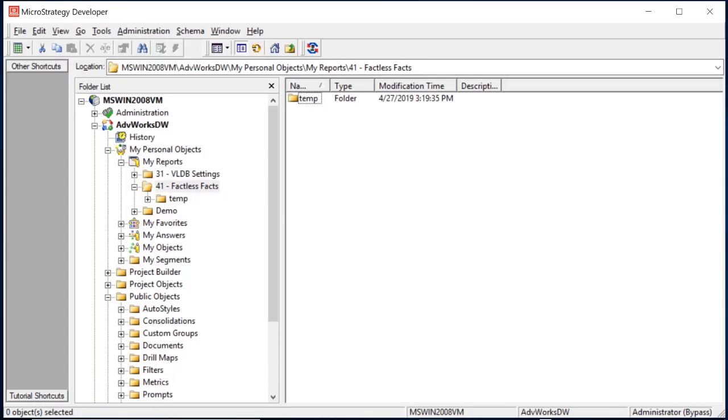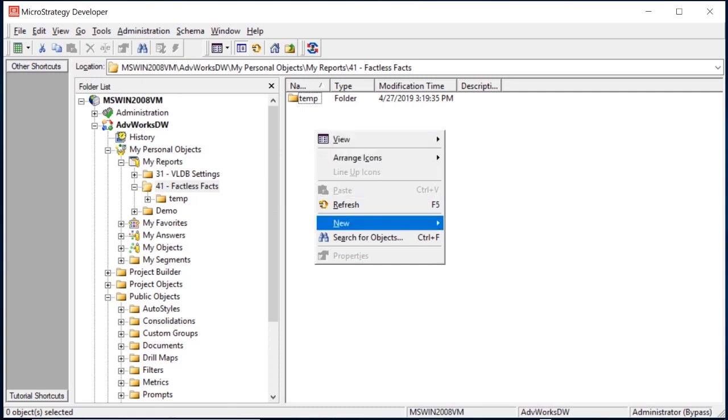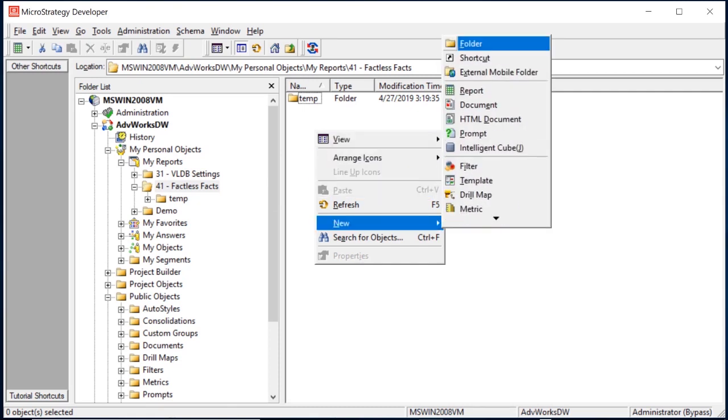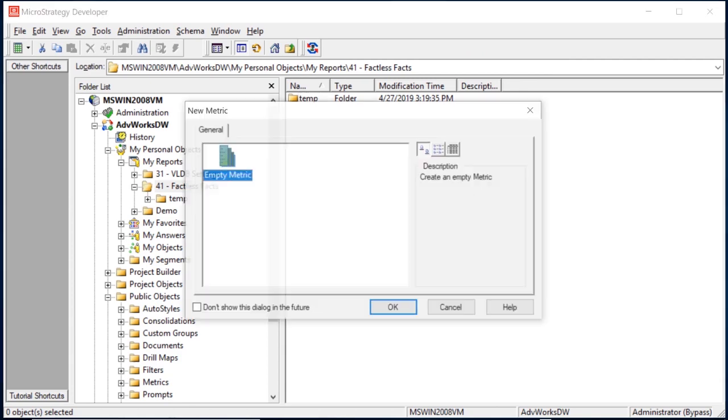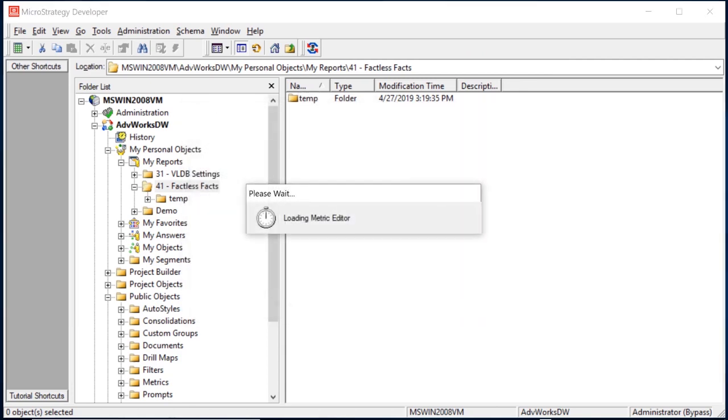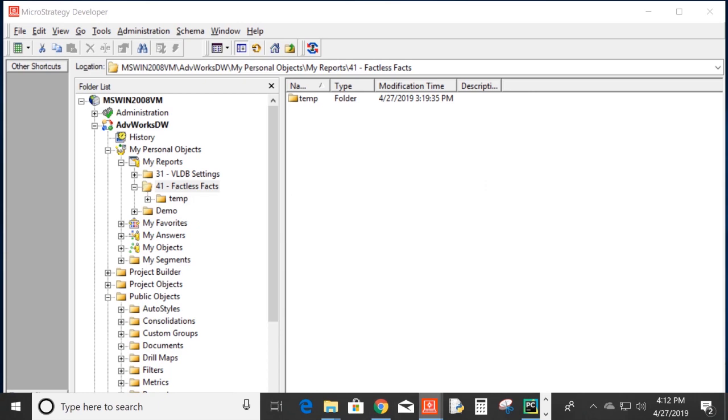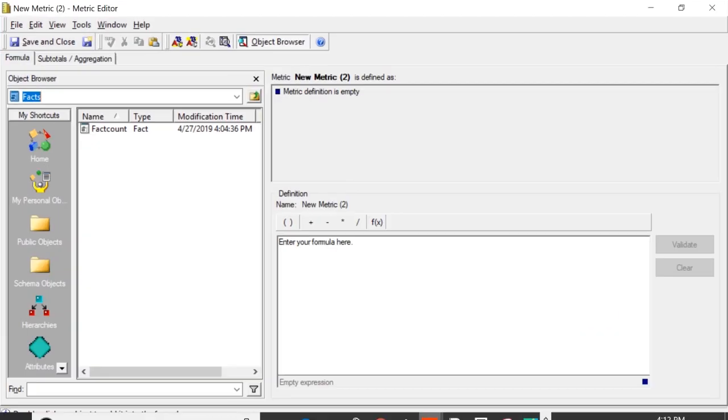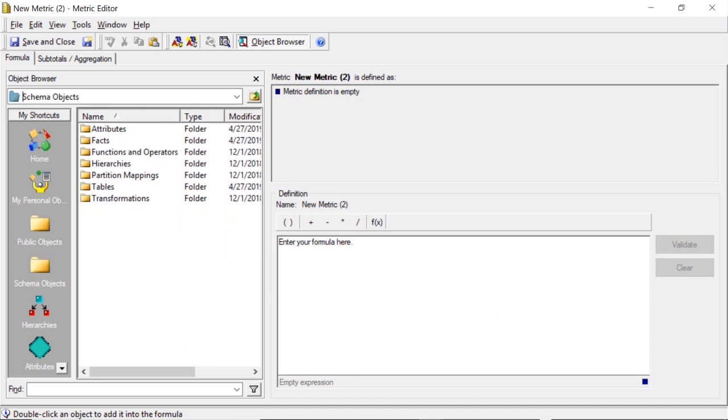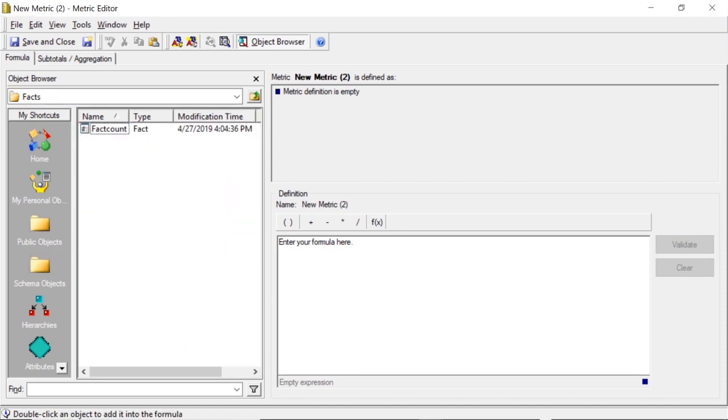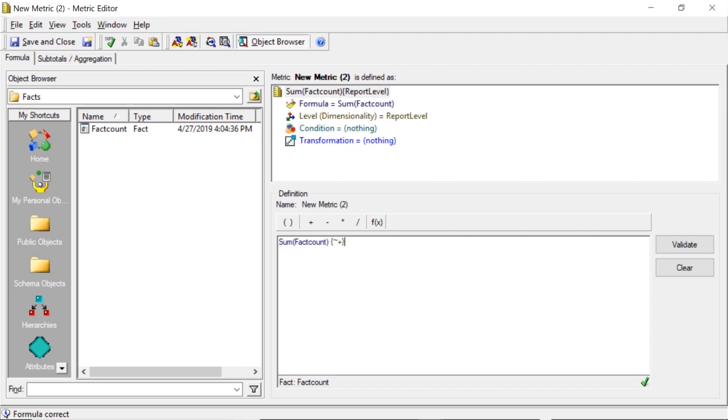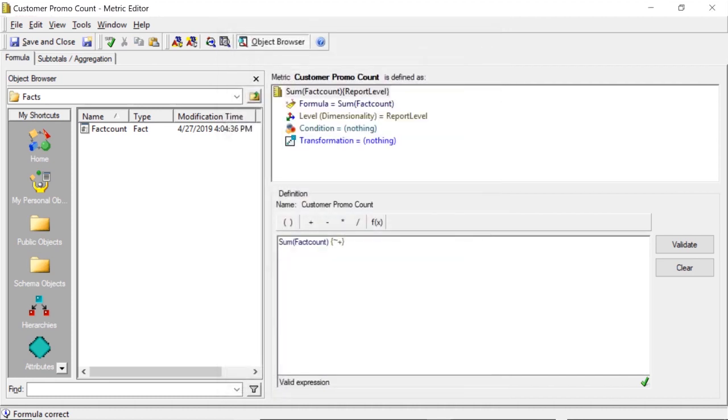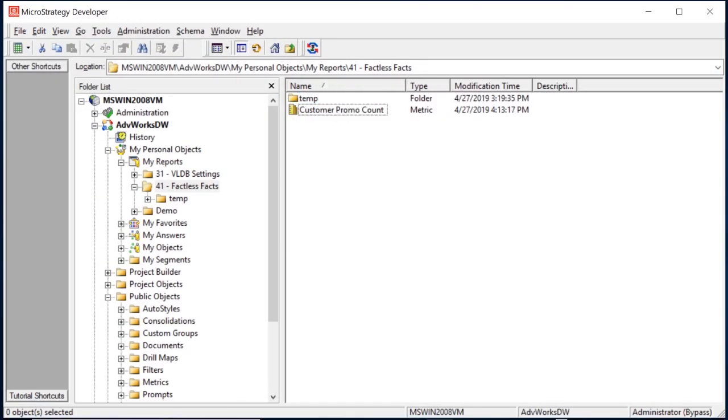Now let's create our metric. We're going to do a sum on that fact. Let's go to new metric. Now let's find our fact, public object, scheme object. Here's our fact count that we just created. We're just going to do a sum of this fact count. Remember every record in this table has a value of one, it's hardcoded as that. We're going to do a sum on that. Let's call this customer promo count.